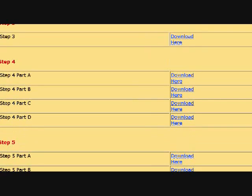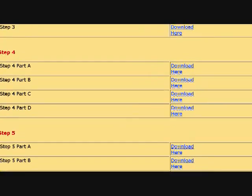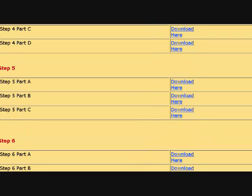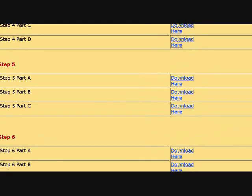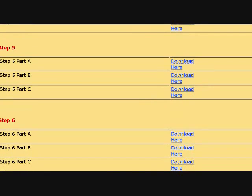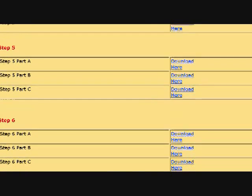Step four part A, then part B, part C, part D, then step five part A, part B, part C, they're all different downloads.